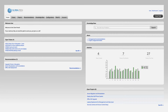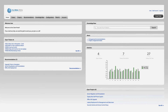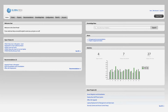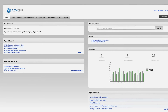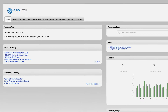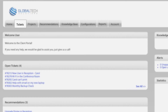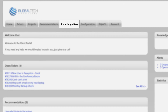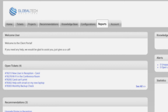If you want to give someone in your organization elevated permissions, just reach out to your account manager. Along the top, you will see some or all of the following tabs: tickets, projects, recommendations, knowledge base, configurations, reports, and account.